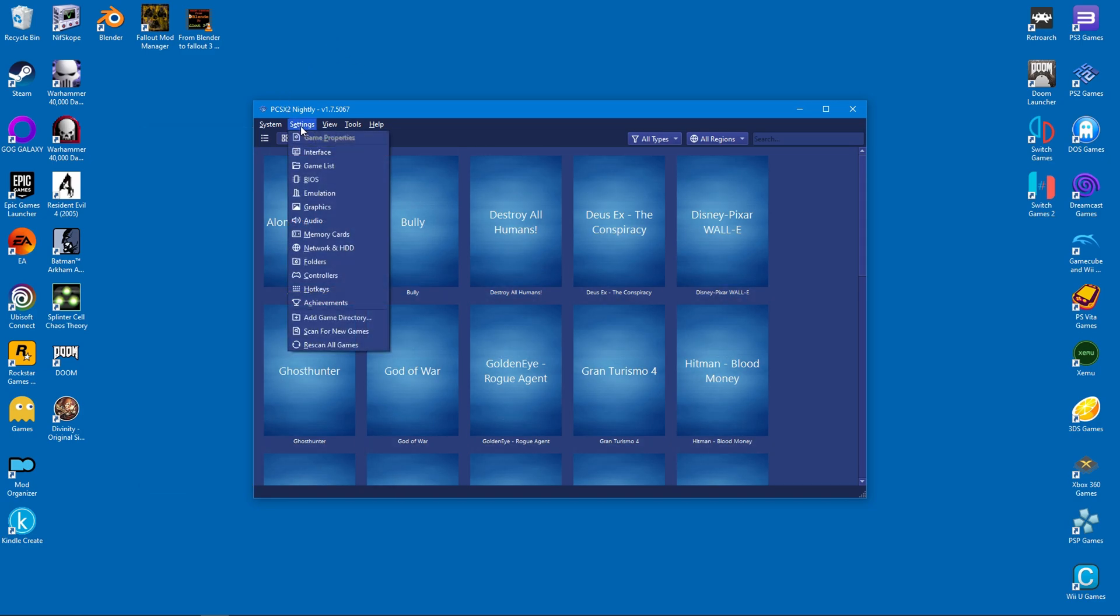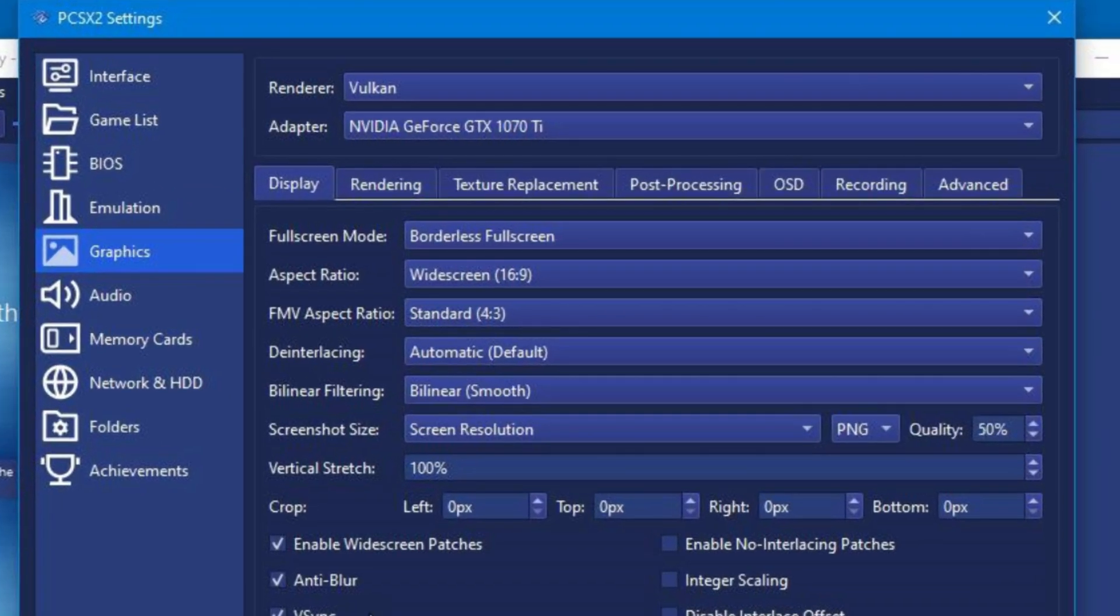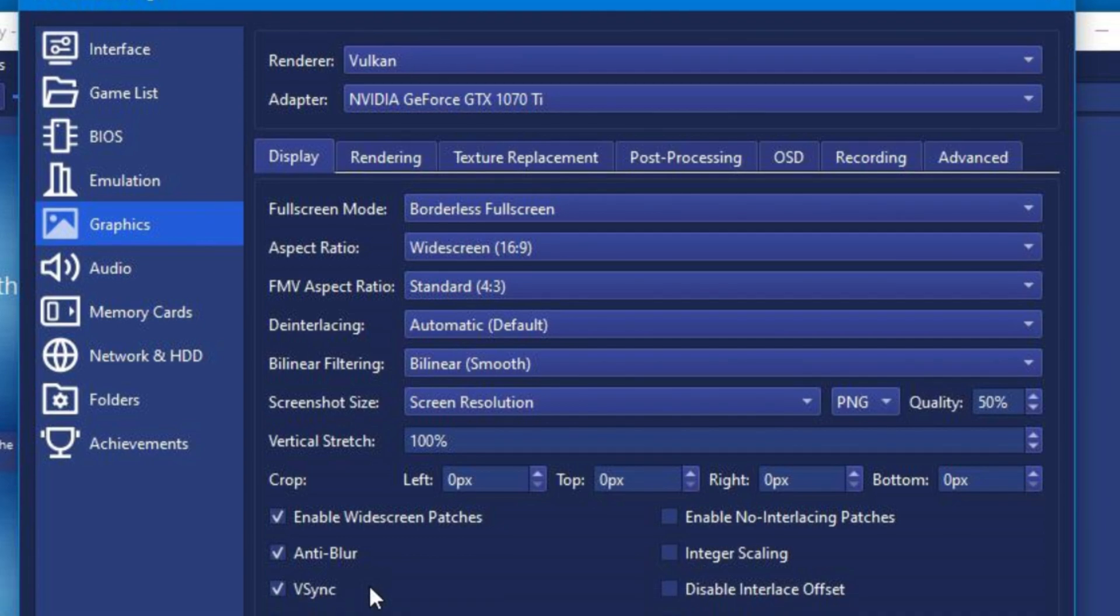So let's have a look at the graphics settings. We'll start with the display tab. The renderer should be set to Vulkan because it will maximize performance and compatibility for the emulator. If it's set to something else, change it immediately. Aspect ratio should be changed to 16 by 9, but FMV should be left at the 4 by 3 ratio. There's a good reason for it.